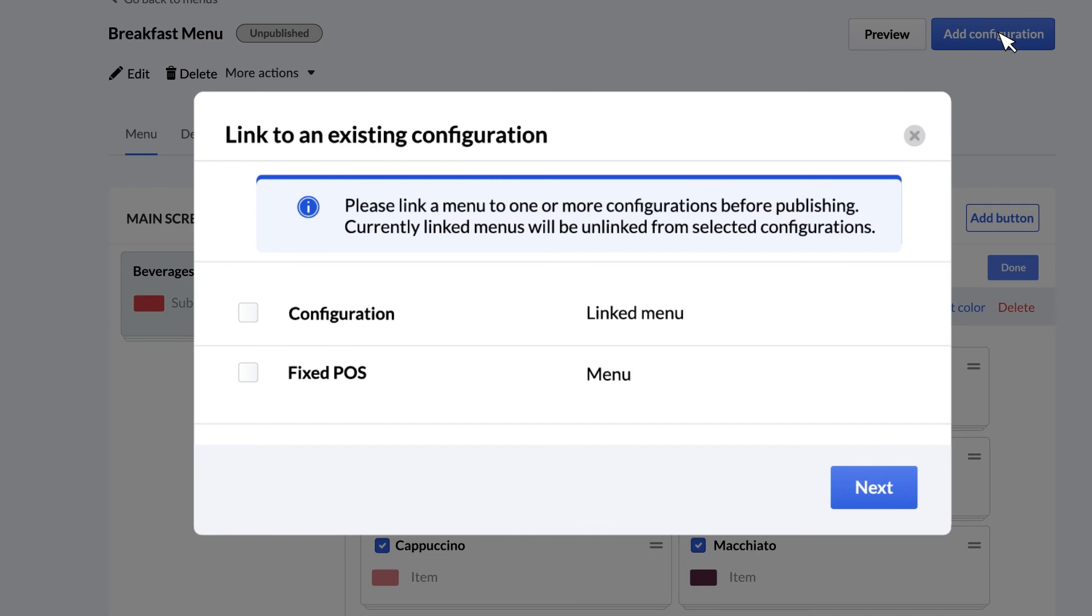And that's it. Now you can create a menu and start selling items on your POS. If you have any questions, just visit our K-Series Help Center.